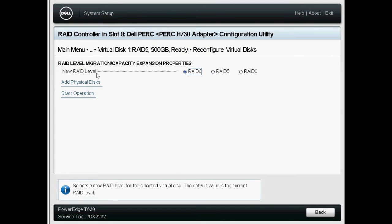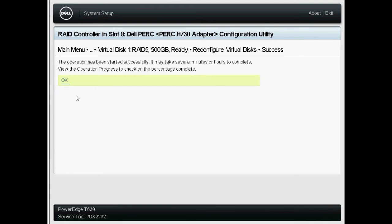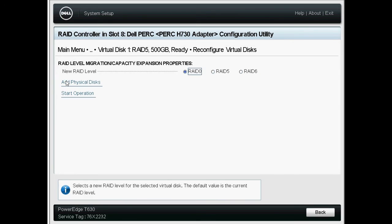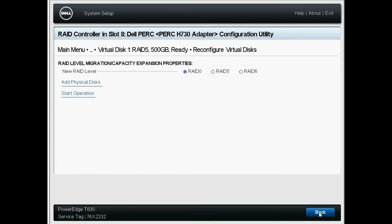Now, select RAID 0 as the new RAID level and then click Start Operation. Read the displayed message and click OK, and then click Back twice.